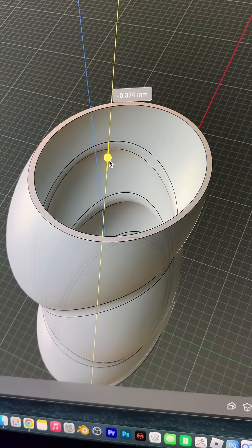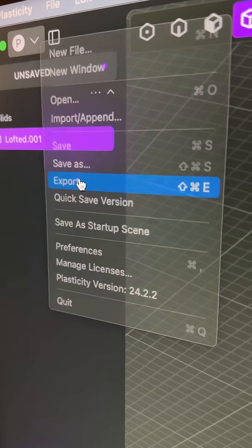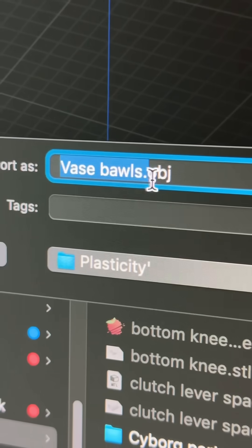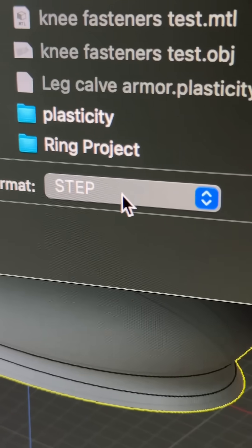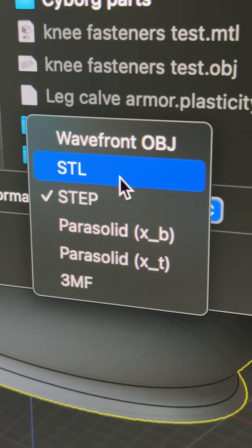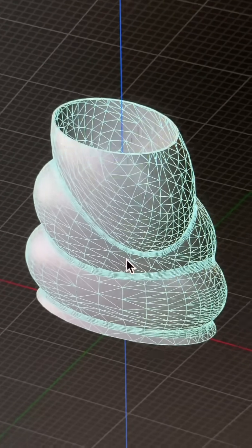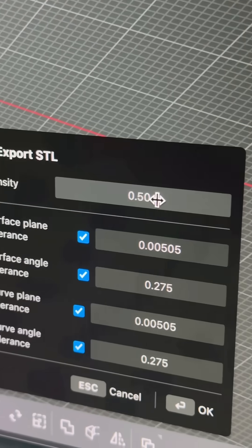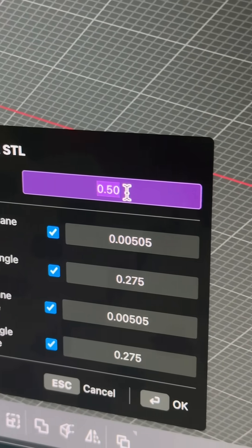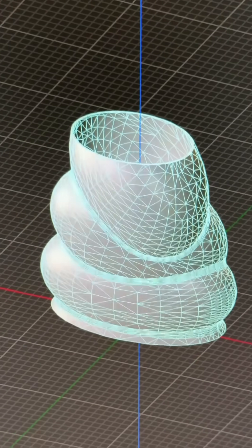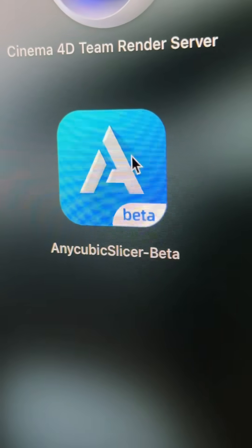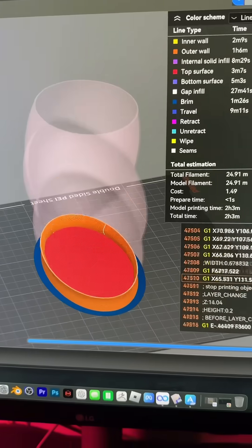Usually I print everything as a STEP file, but I'll print this in STL. STEP files are cleaner. With geometry like this, I can increase the density of the geometry to one, hit enter, and then okay.